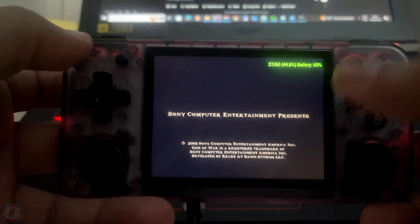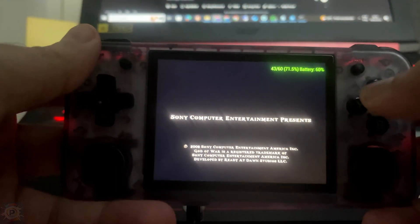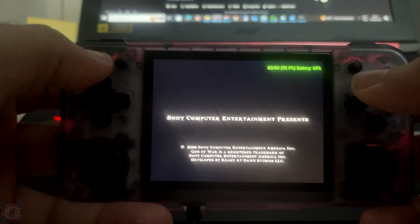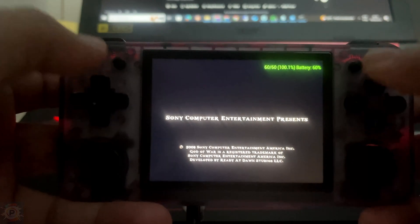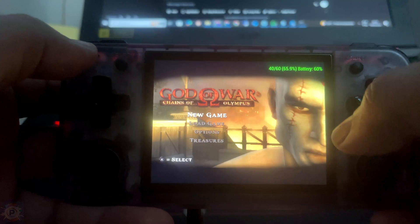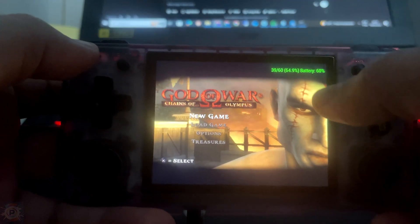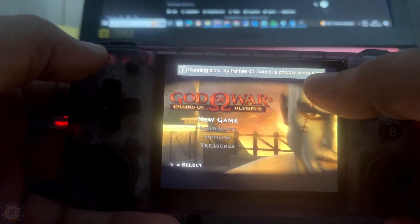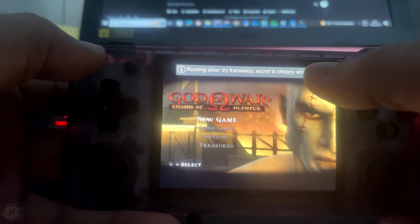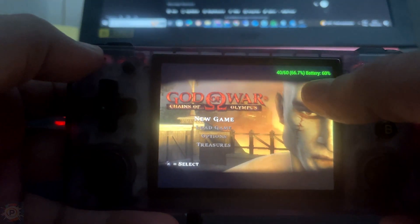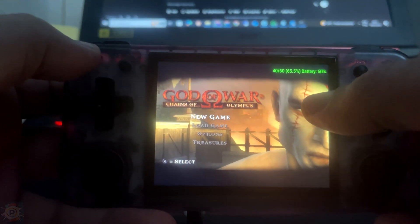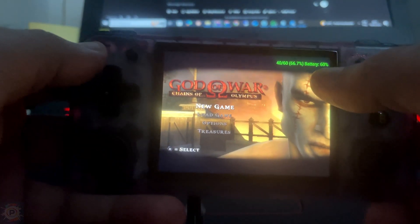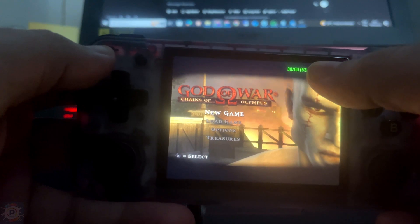Here, for example, we are seeing the FPS expected by the system, which is 60 frames, and the FPS that the device is currently running at, which is 40 frames. And here on the side, we have a suggestion to activate Frameskip.